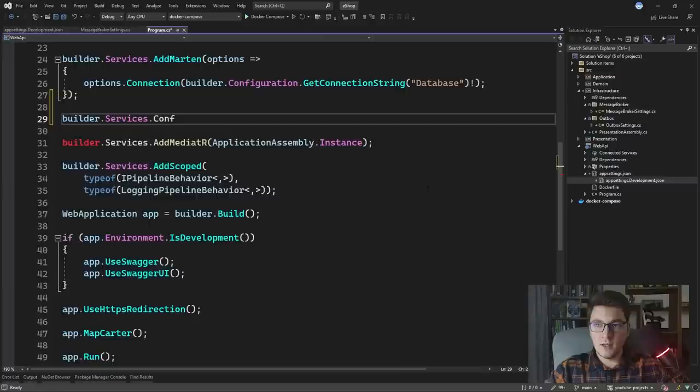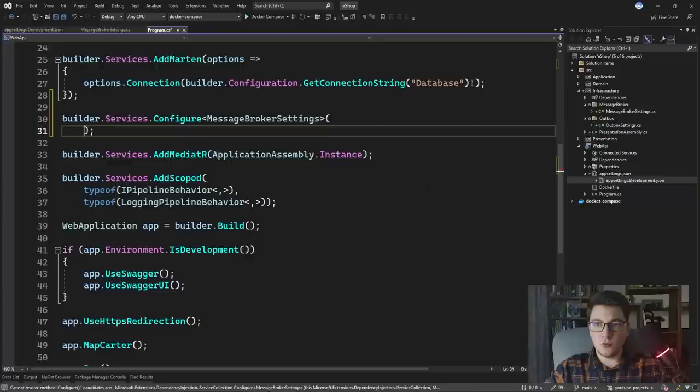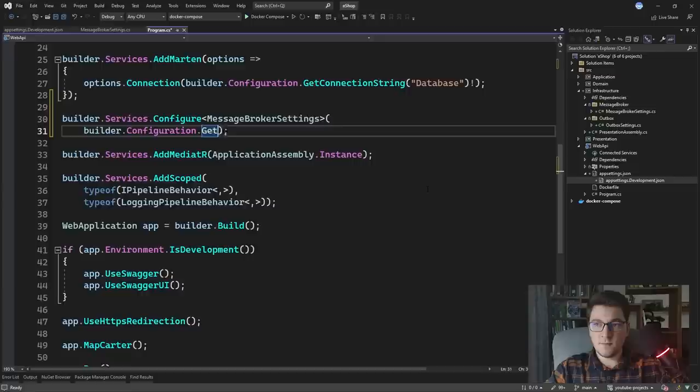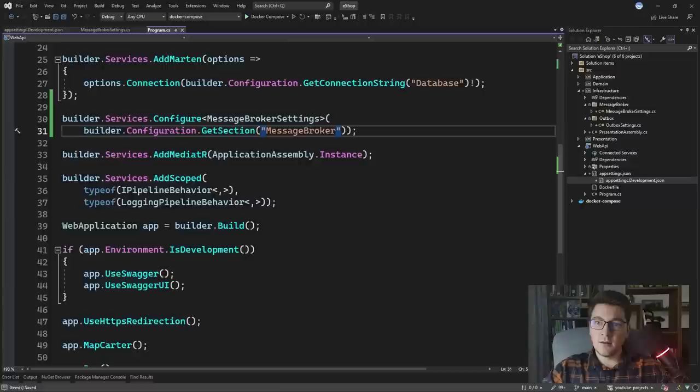Let's configure our MessageBrokerSettings by calling builder.Services.Configure. We're going to specify the MessageBrokerSettings class and pass it the configuration section that contains our settings, so I'll call builder.Configuration.GetSection and return the MessageBroker section from the application settings JSON file.